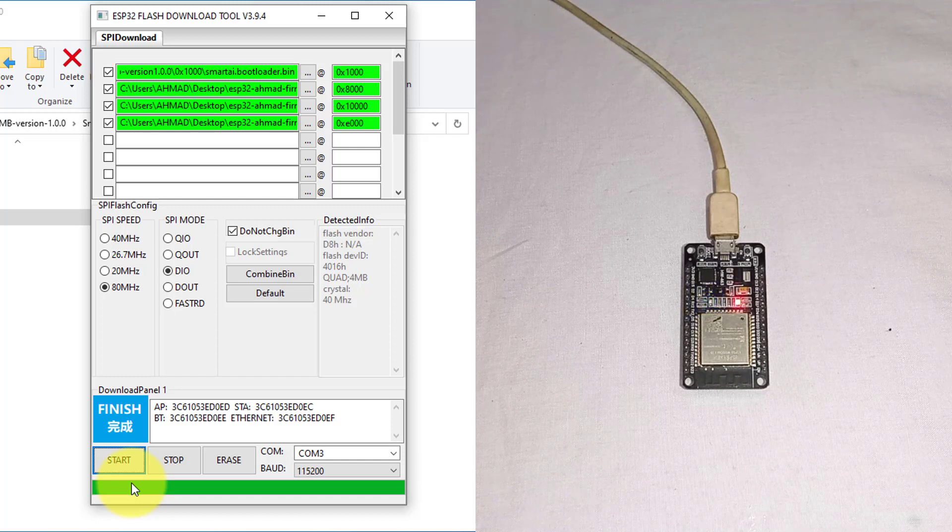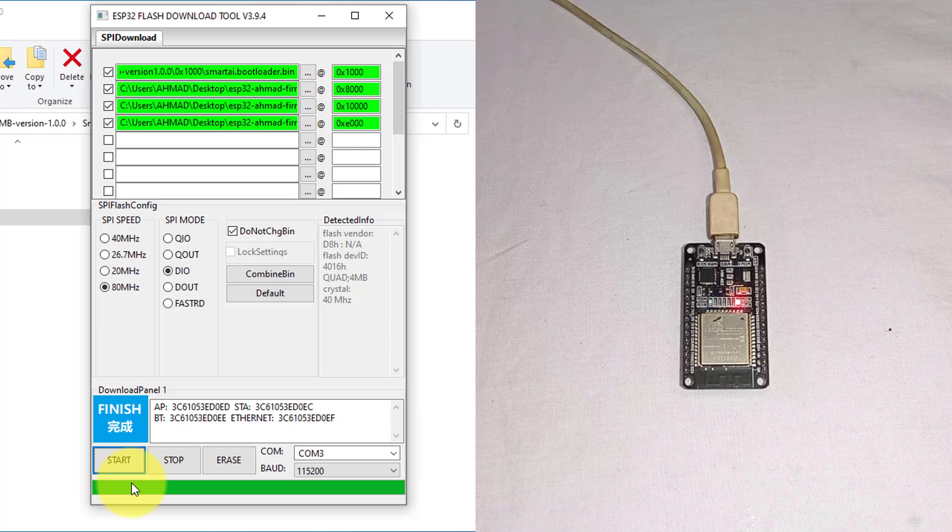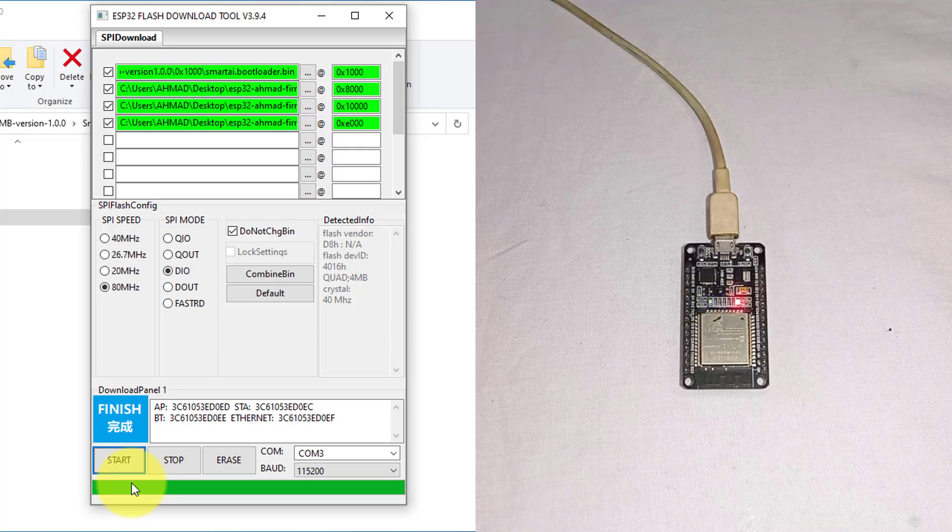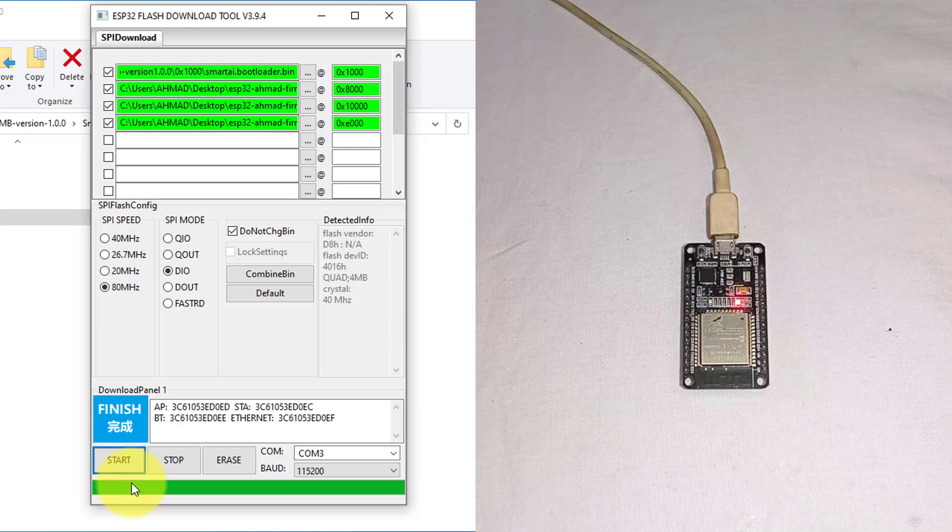In the next part of this video, we will discover the features of this firmware. Bye.